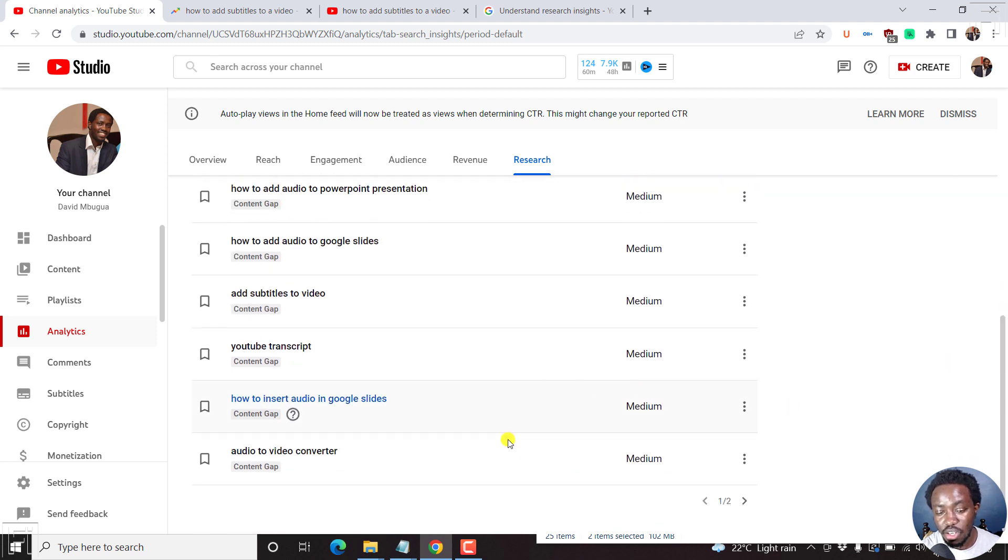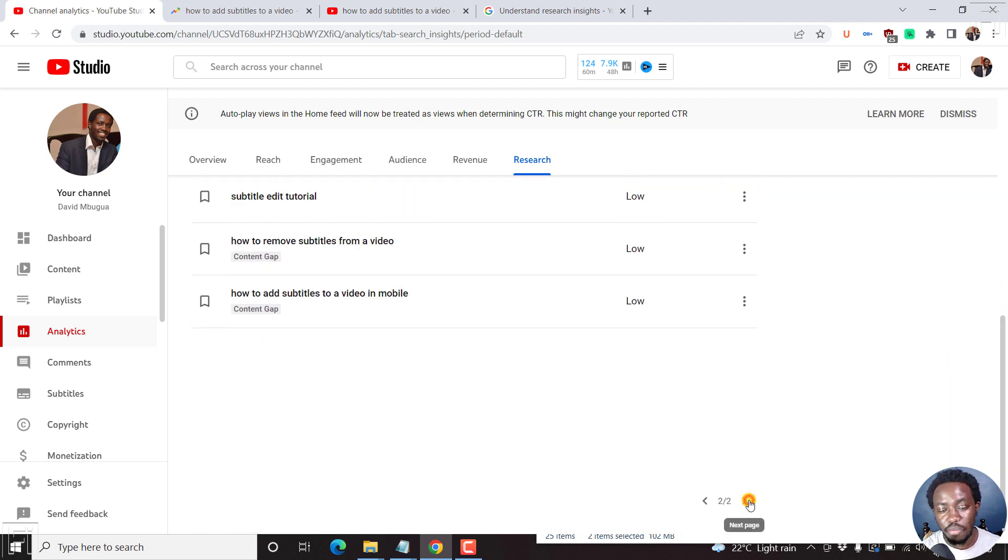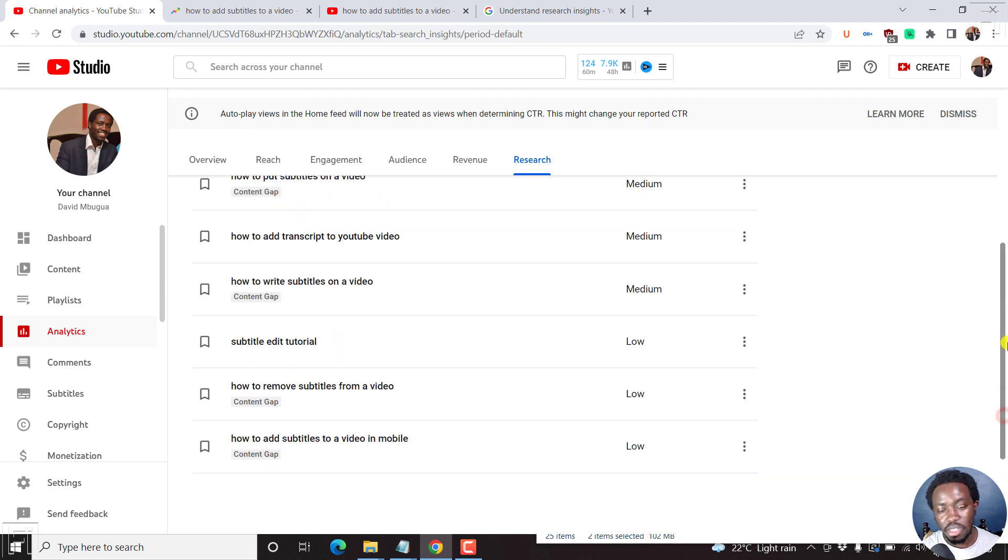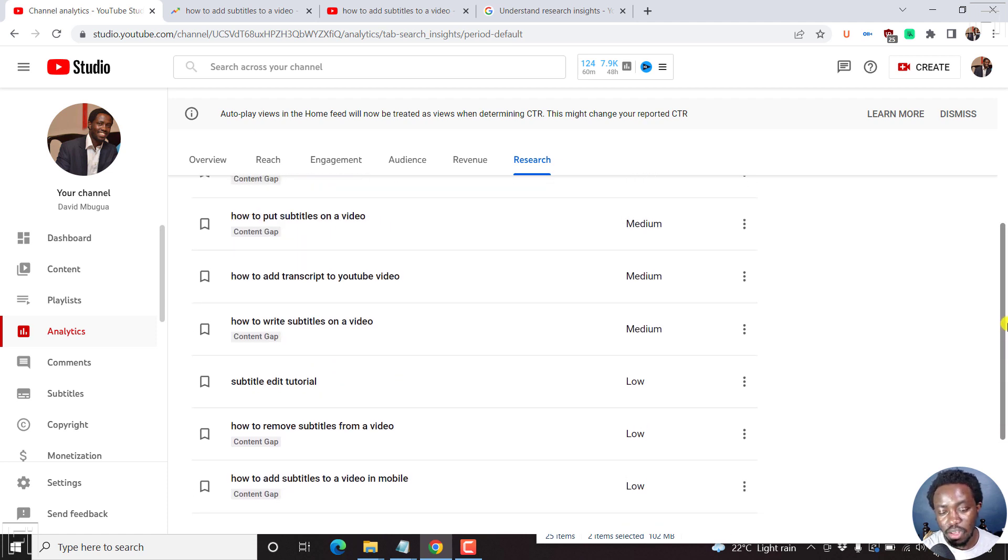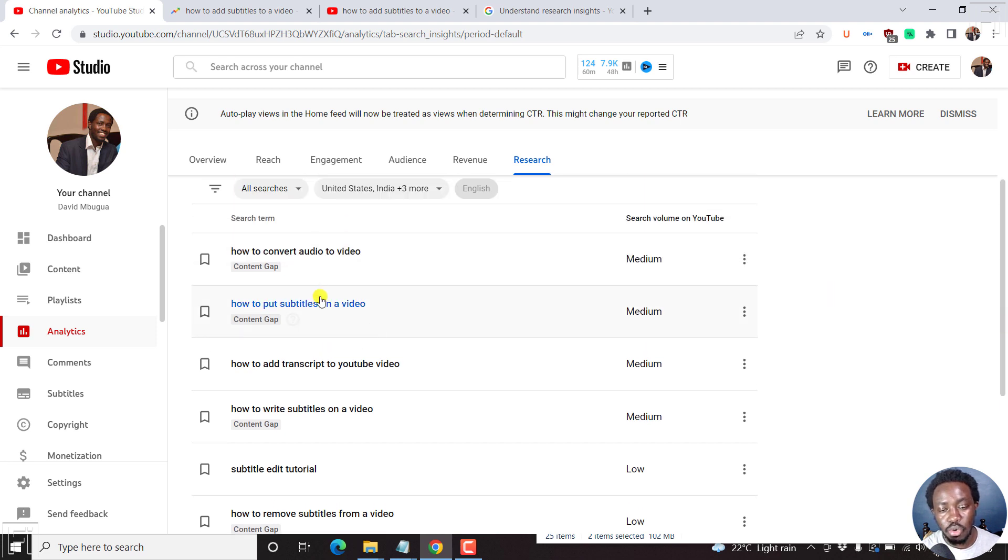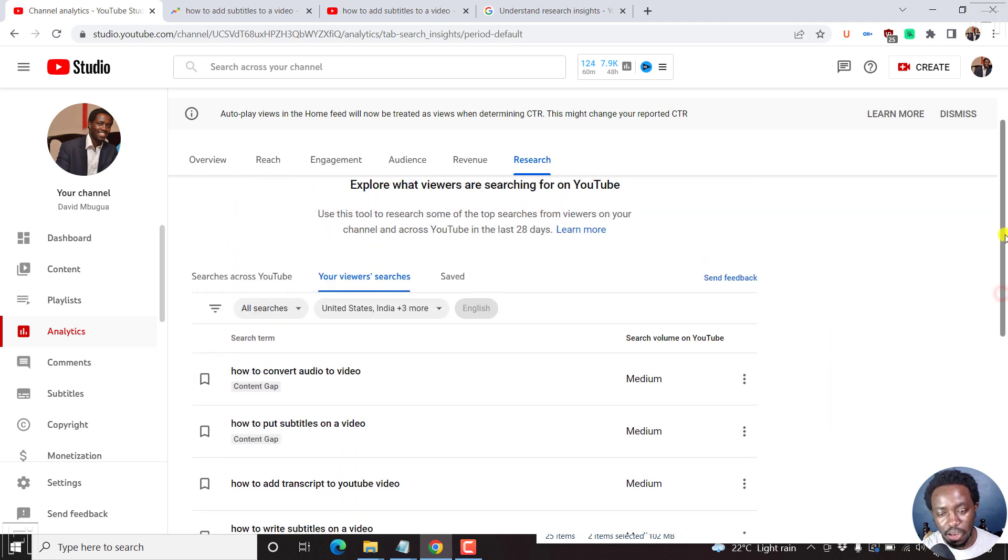So that is how the viewer searches work. And depending on the searches, you may have a page two, page three, or whatever number of pages that are available. But it seems most of the searches on my channel are to do with subtitling of videos.